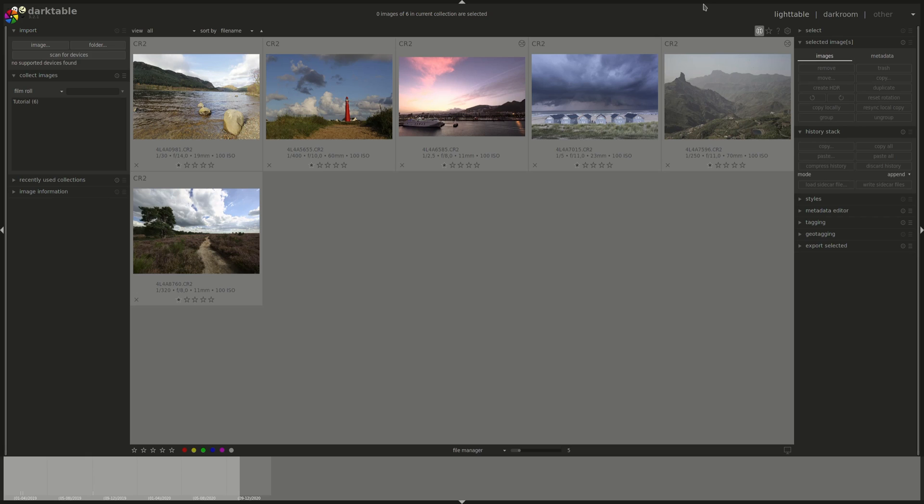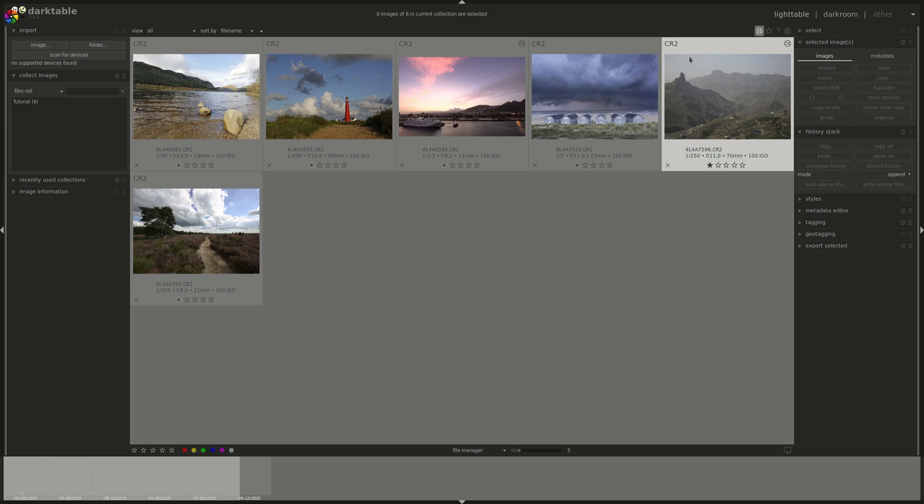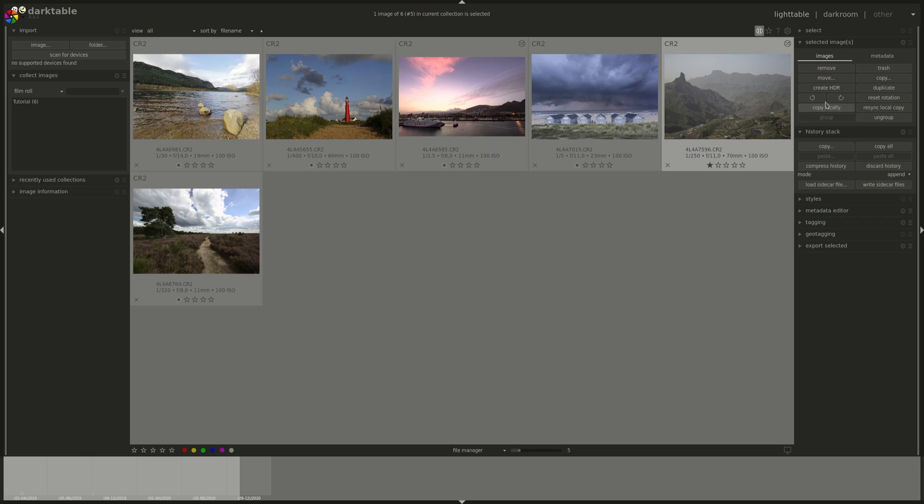If you store your photos on a NAS, network attached storage, or on an external hard disk, for example, it might be slow to work on them directly on that medium. Or if you might want to have a local copy on your laptop if you were going to work on those images on a different location, you could do that by using the Copy Locally option here. That would create a local copy of that image and XMP file. If you work on that separately, when you reconnect your hard disk or NAS, you could resync local copy, and that will copy the XMP file with the latest history stack back to the NAS or hard disk, and it will delete the local copy.